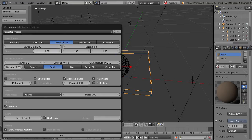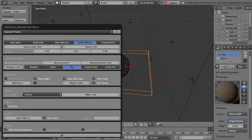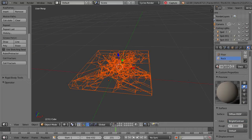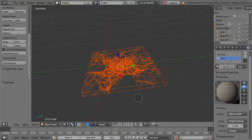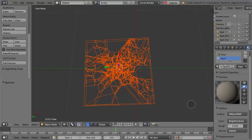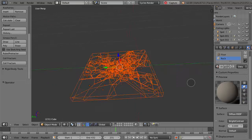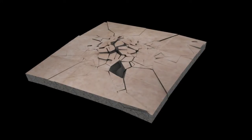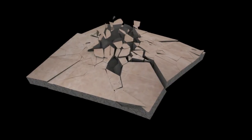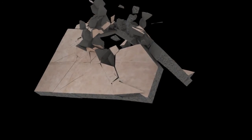Blender includes a very useful plug-in called Cell Fracture that will break apart a solid in a controlled way, most importantly retaining or interpolating the UV mapping of the textures through the fractured pieces. This means that even though the pieces are now broken apart, they still retain the colour and texture of the original solid object, both on the top floor surface as well as inside, along the cracks.